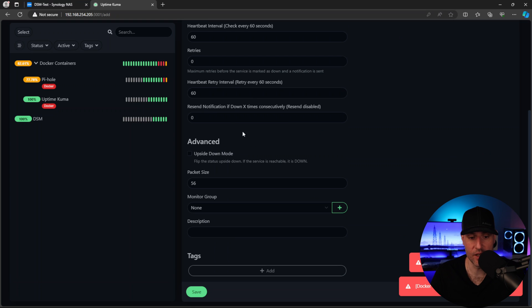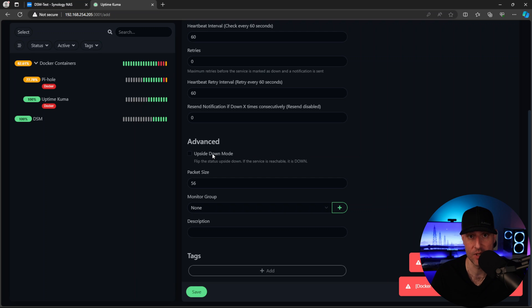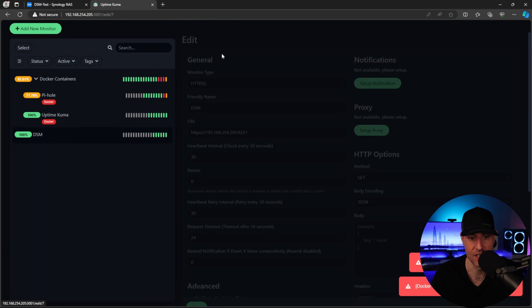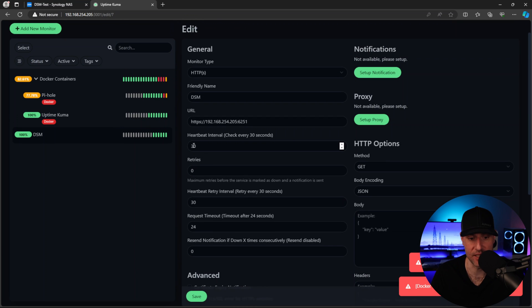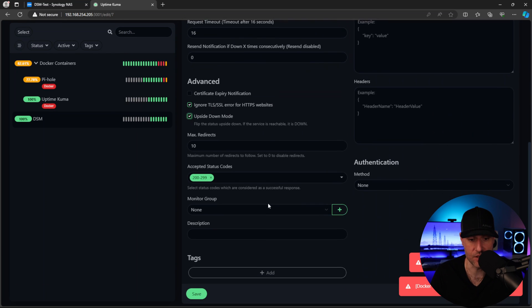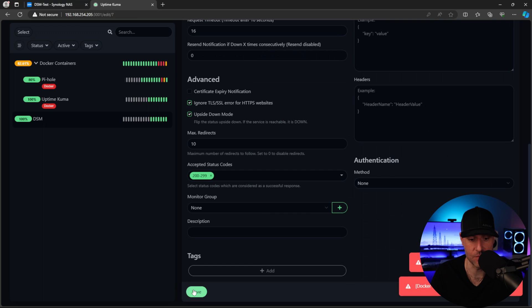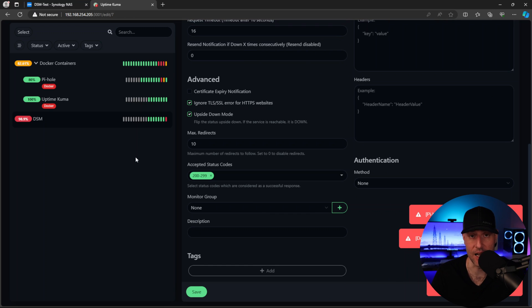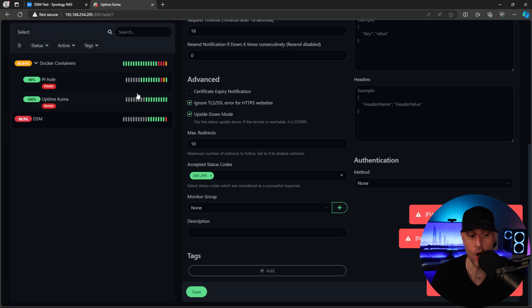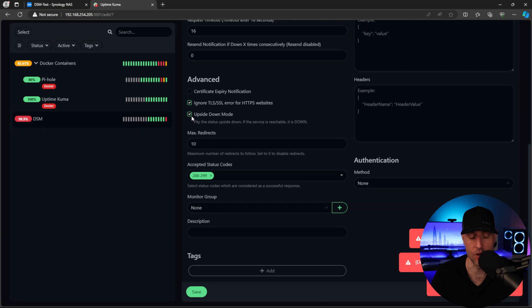So the only other thing, like I said earlier is upside down mode. If you want to ensure that a device or a service is down and it reports as offline, if it's online, if that makes sense. So I'll change DSM at this point, I'll make the heartbeat interval 20 and I'll just change this to upside down mode. But at this point, DSM is online, but it's reporting as offline because it's using upside down mode. So that's actually a very powerful feature.